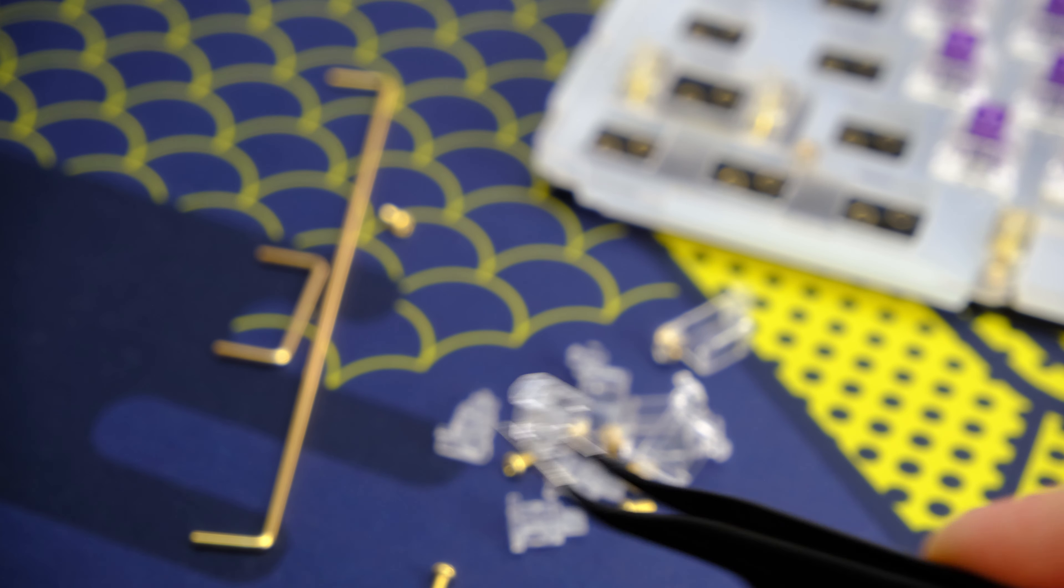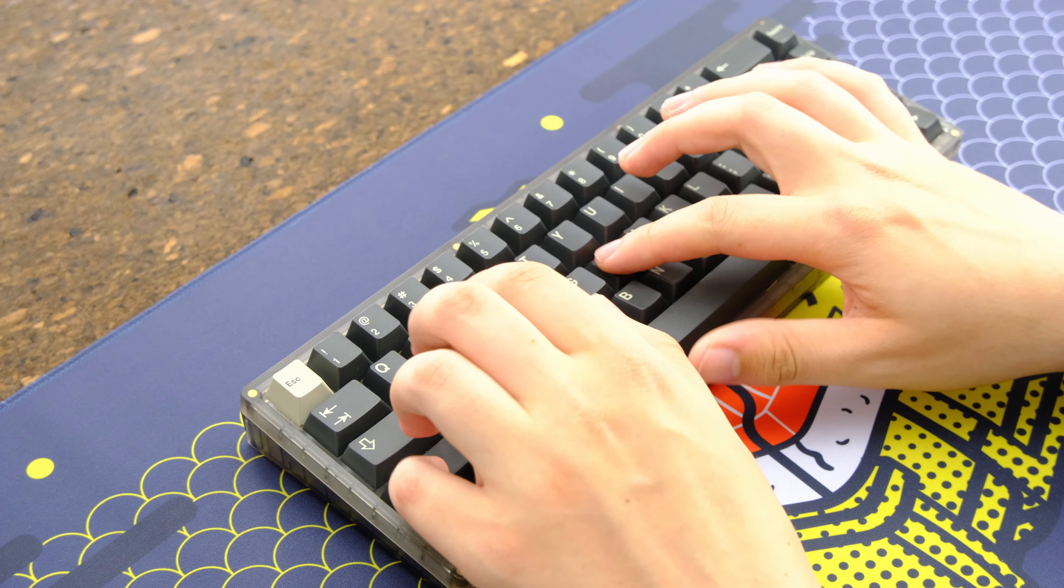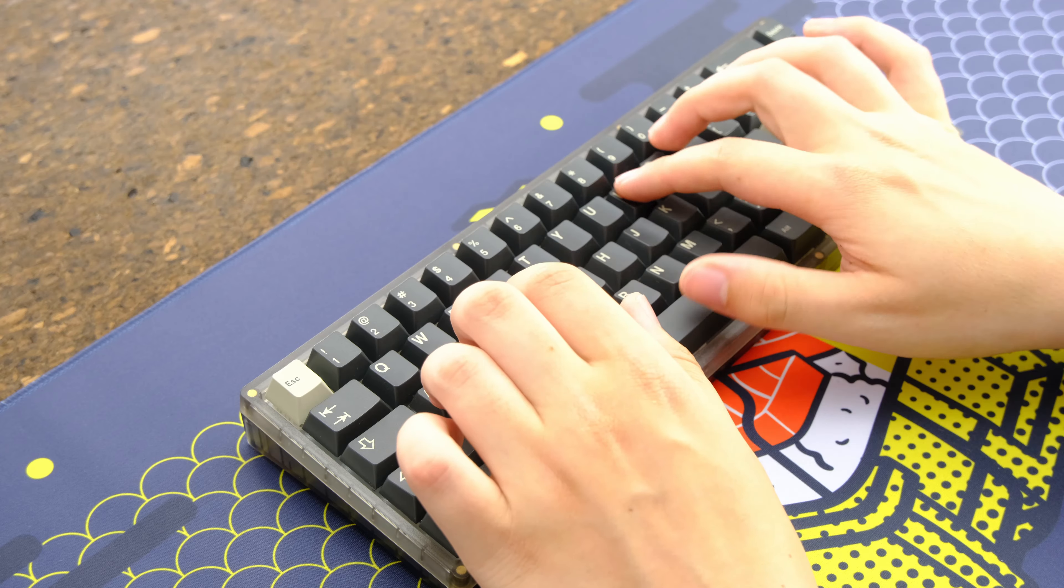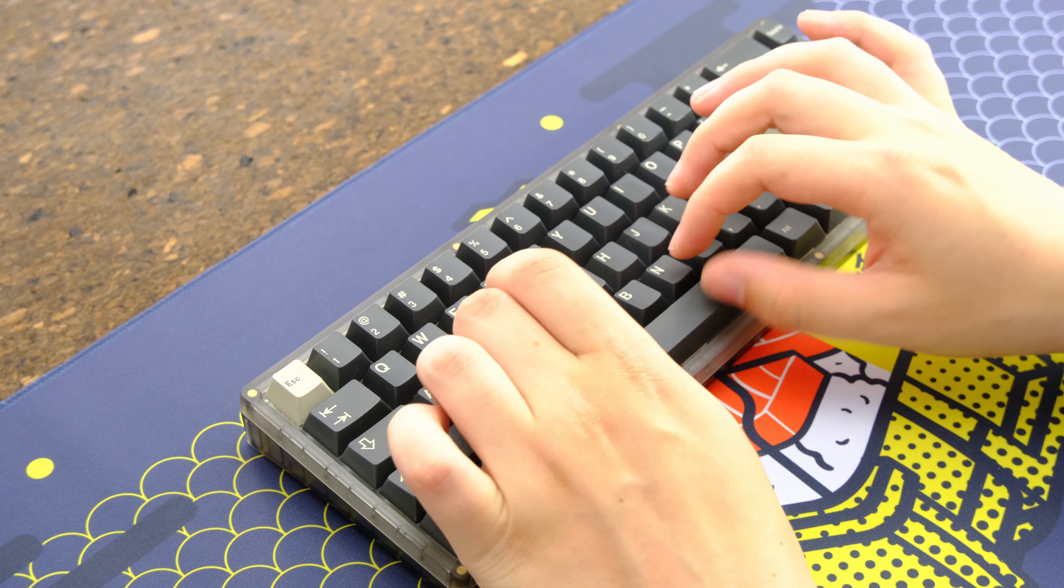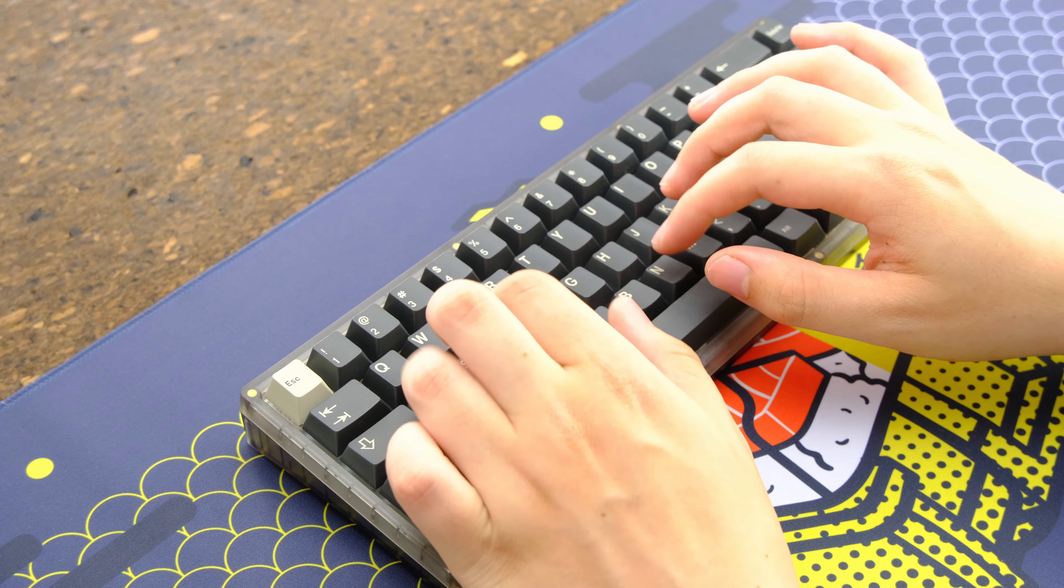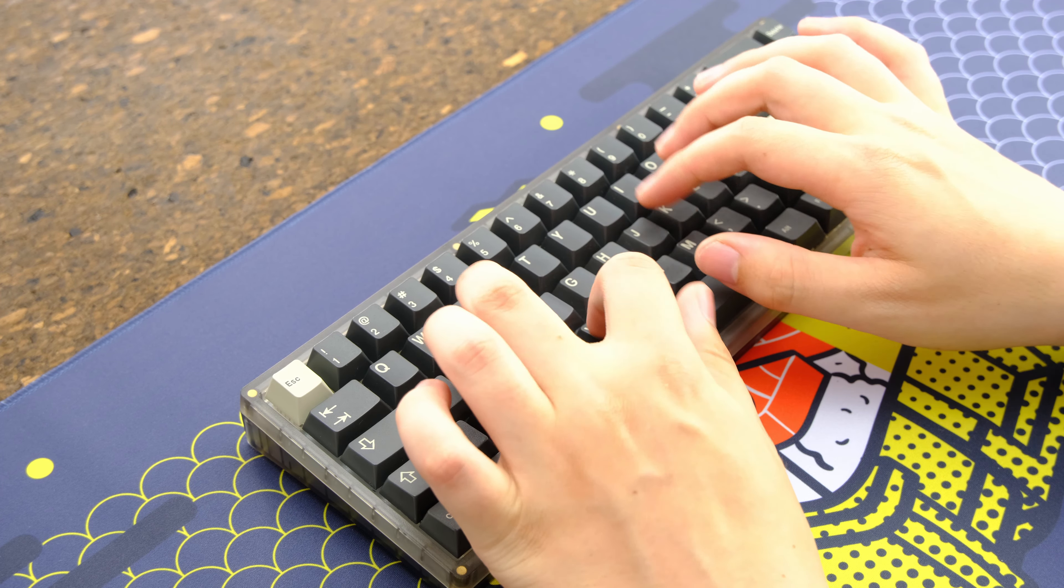Just like with the feel of the board the sound will also depend a lot on which switches and keycaps you're using and even what mouse pad you have it on.